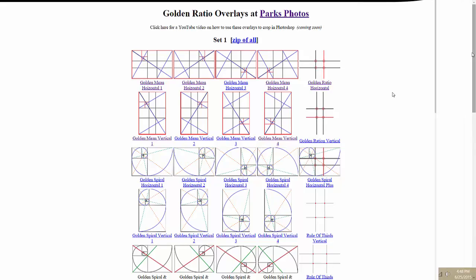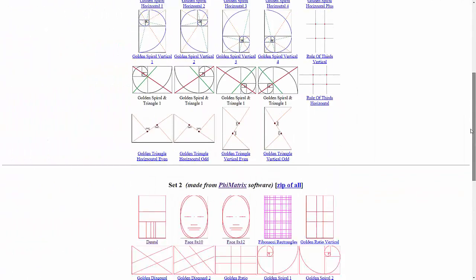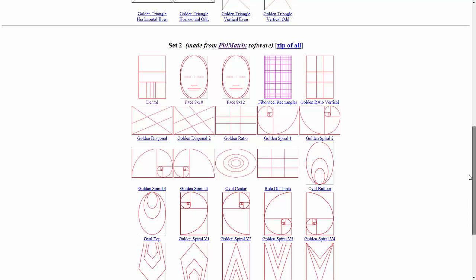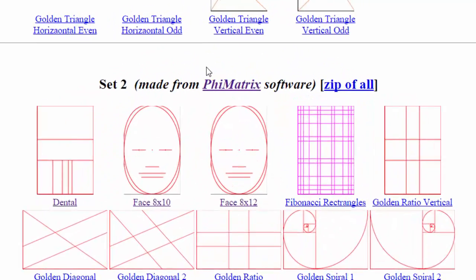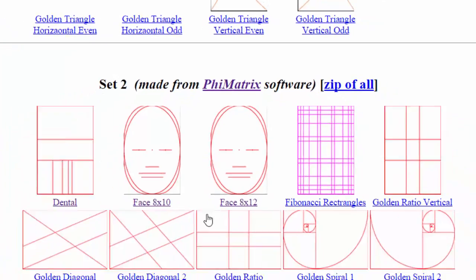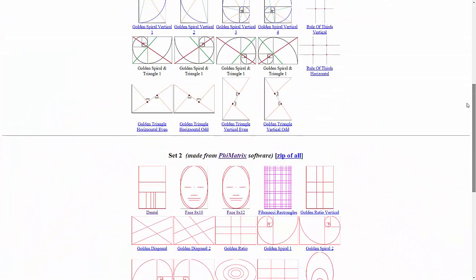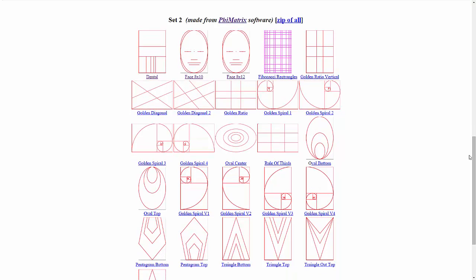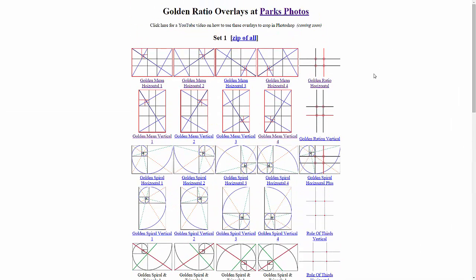The second set of overlays is made up with files I made with the Phimatics software. You can go to phimatics.com or click on this link here to see it in action. These files were made like those above it to be used in programs like Photoshop that have layers in it. One of the cool things about Phimatics is that you can make millions of different golden overlays yourself and analyze your images.